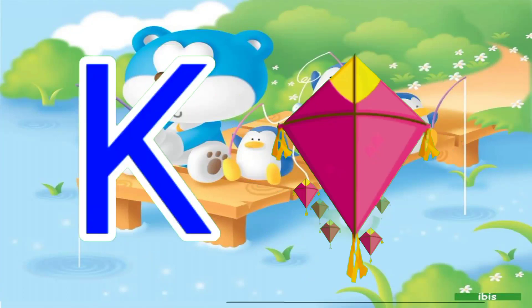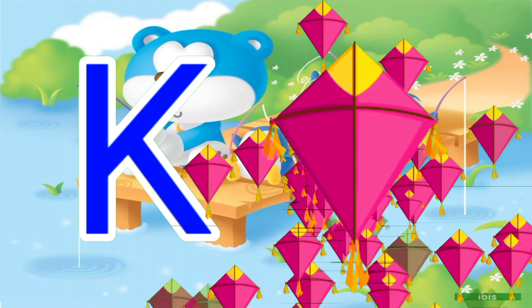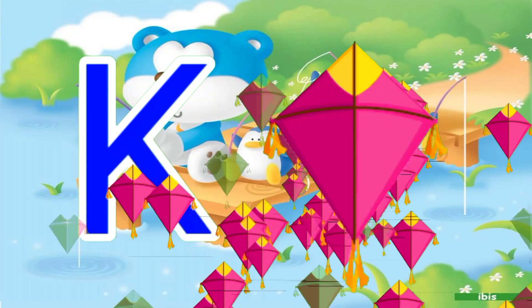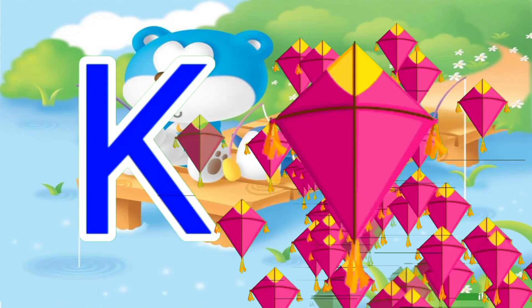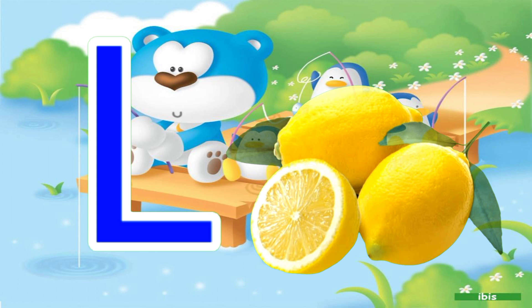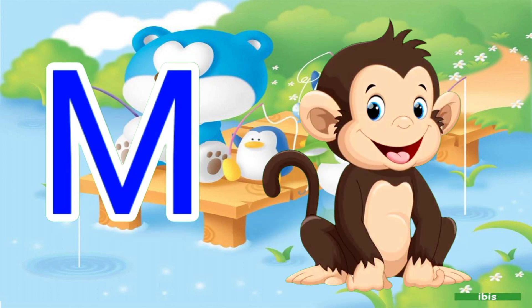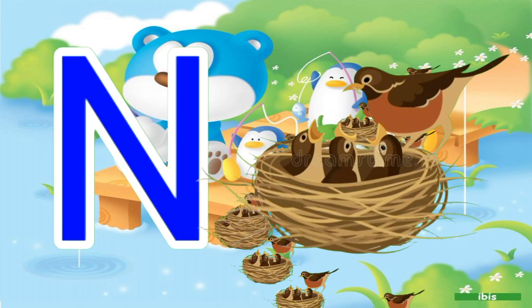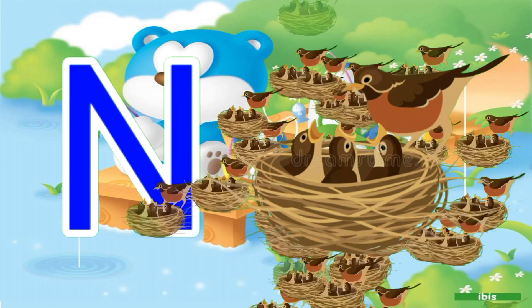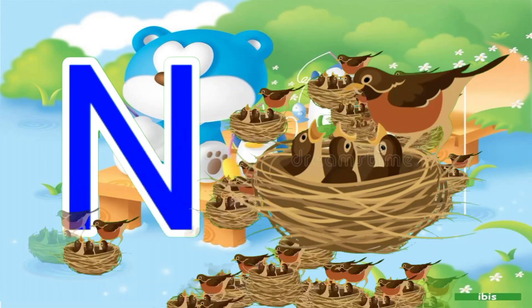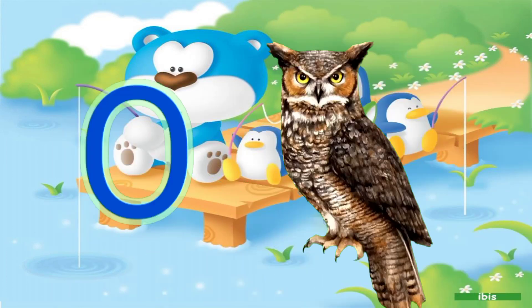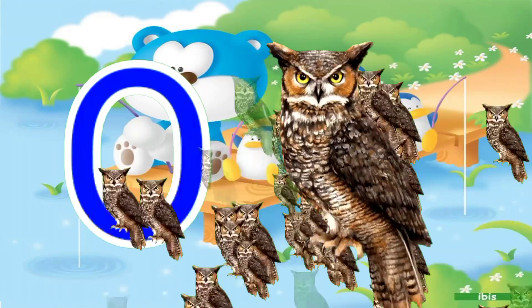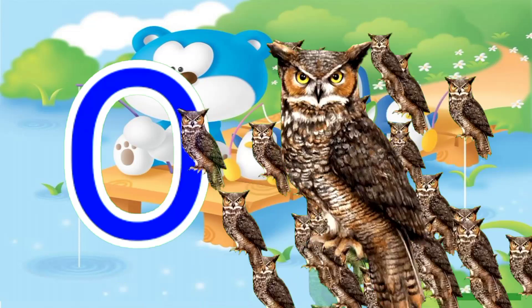K for kite, L for lemon, M for monkey, N for nest, O for owl.